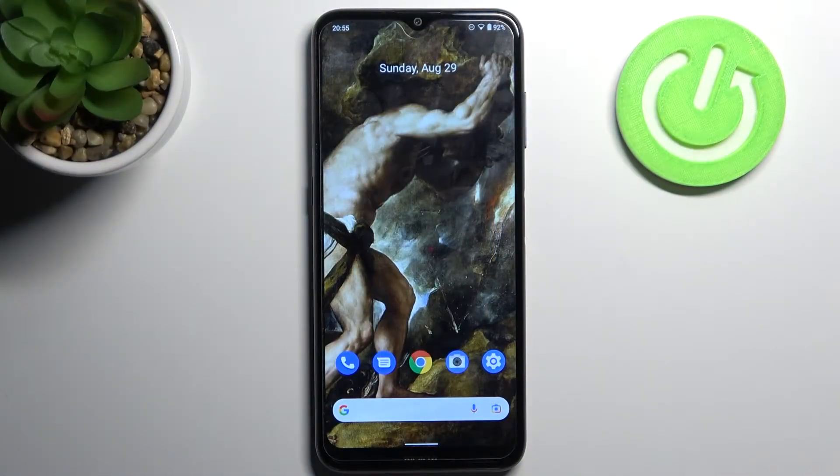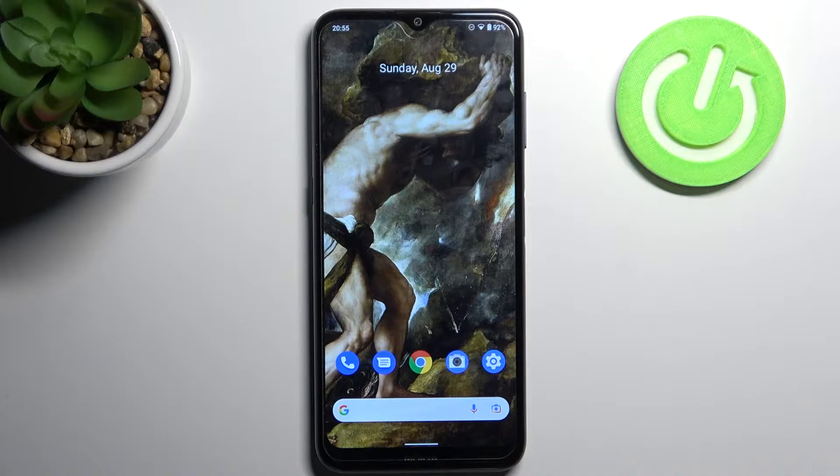Here I have Nokia G20, and today I'm going to show you how to enable TalkBack on this device.